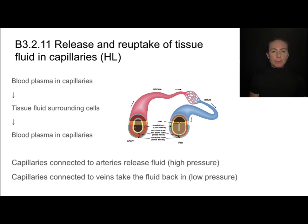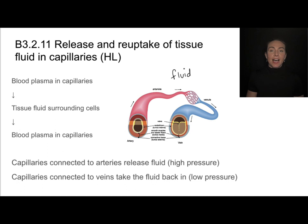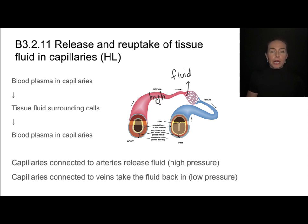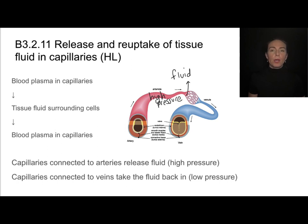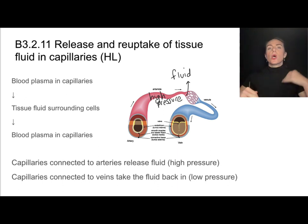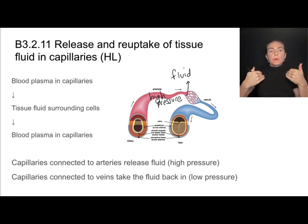Blood plasma is going to make its way to the capillaries and it's going to be forced out. We call this the tissue fluid, and that fluid is full of things like oxygen and glucose and ions. That is forced out due to the high pressure in the arterial section of our blood network. Once that fluid is forced out, it starts surrounding the cells and tissues, and things like oxygen and glucose diffuse into the cells, while waste products like carbon dioxide diffuse out.